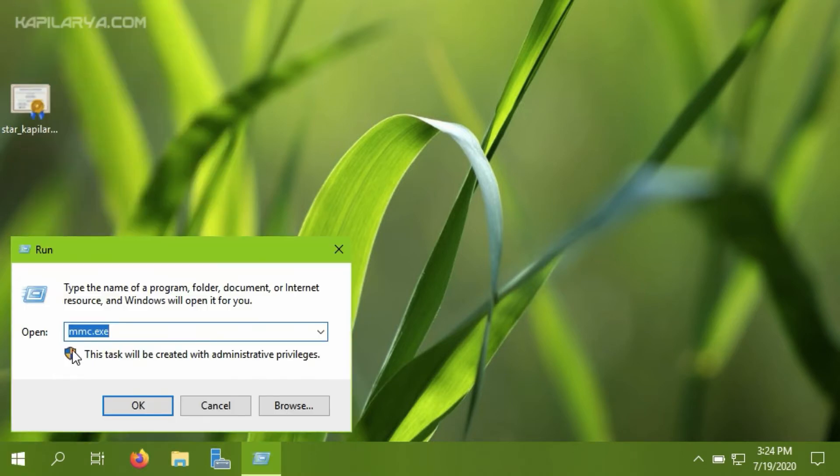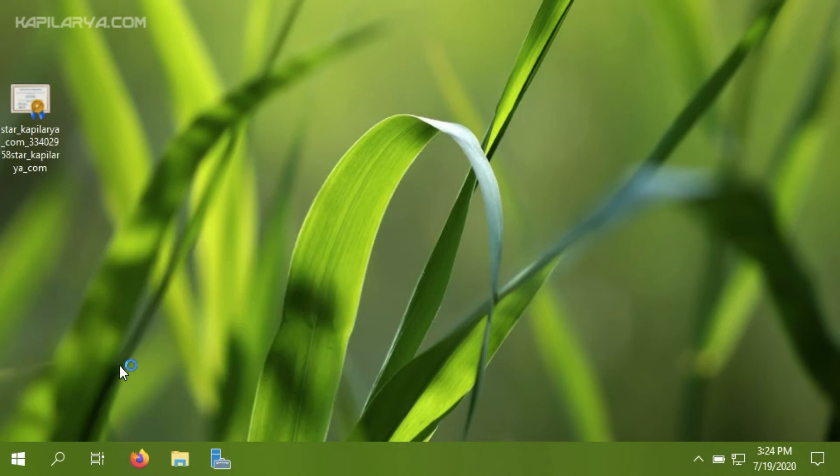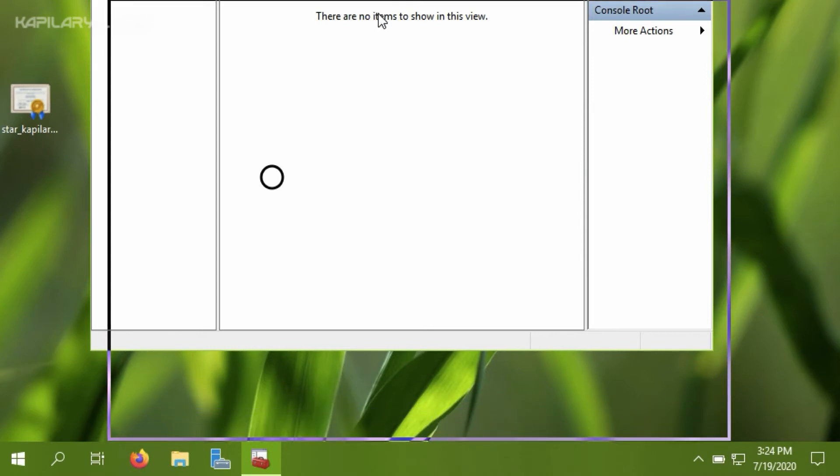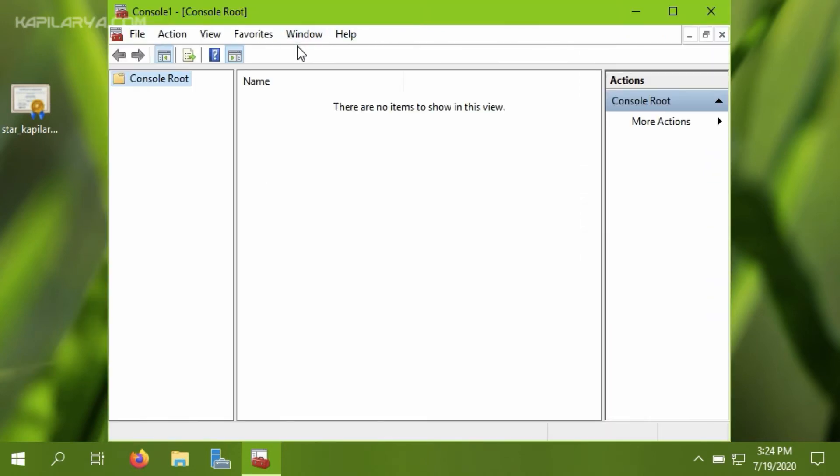First, we will press Windows plus R and type mmc.exe. In the console window, you have to click on File.